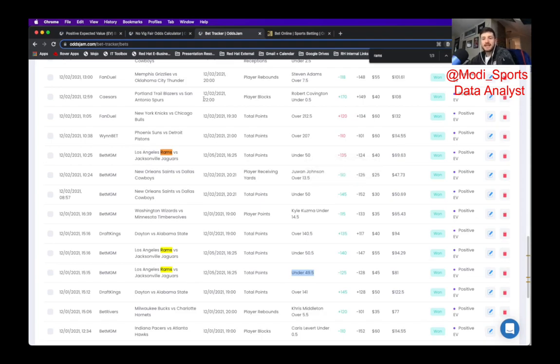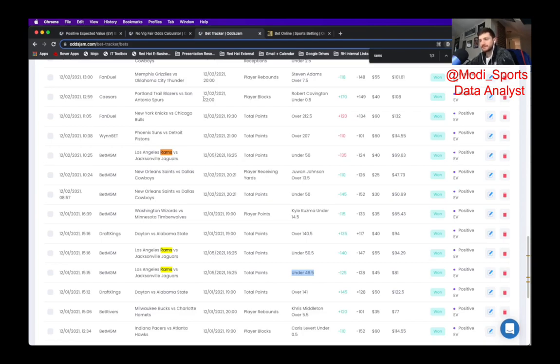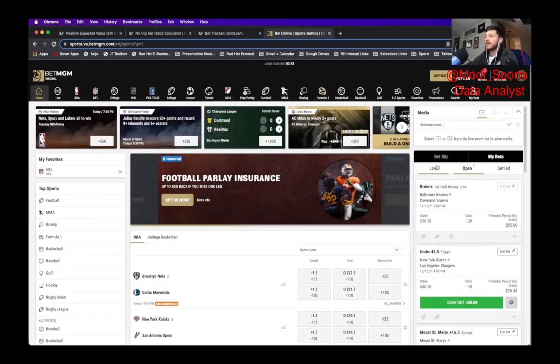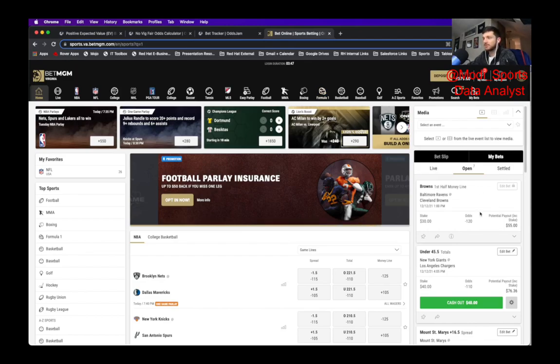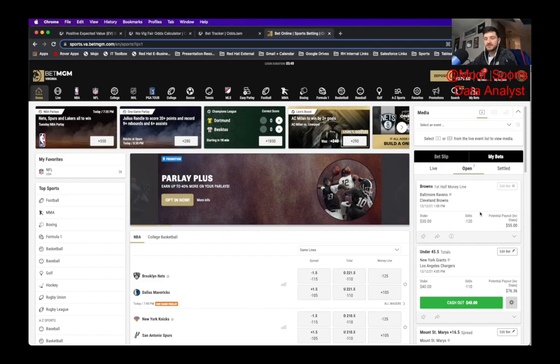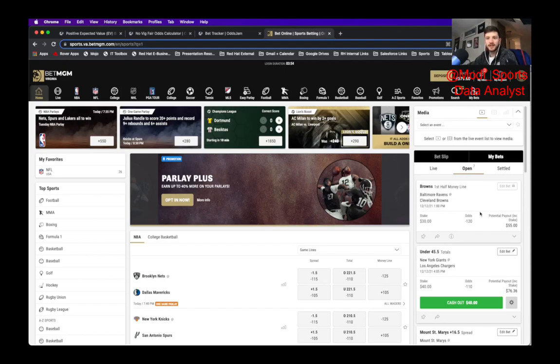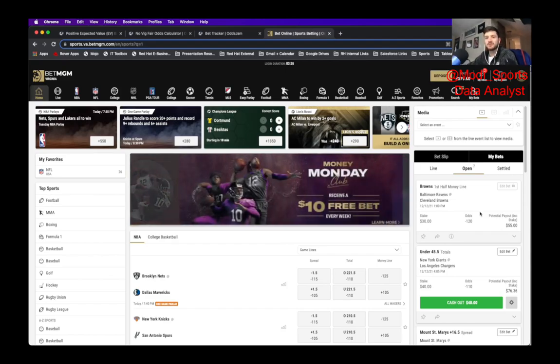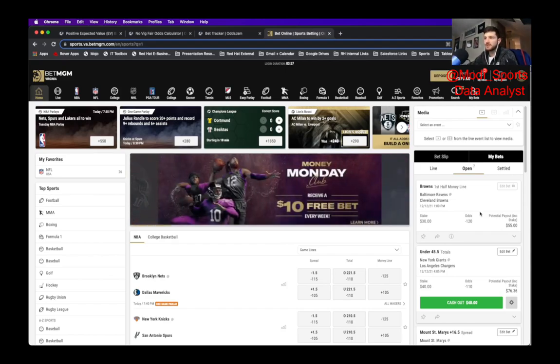So you'll see a lot of times these odds makers, when a line is first posted and they'll show you the movement. A lot of times it's situations like this where the sharp people, the people that use odds jam will just hammer a line when it's first posted and then it'll kind of fluctuate from there. So we saw that with the total yesterday in the Monday Night Football game. Granted that was weather related but you saw the total plummet. I think it ended at about 40, 40.5 and it still went under.